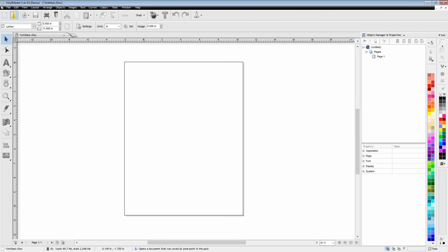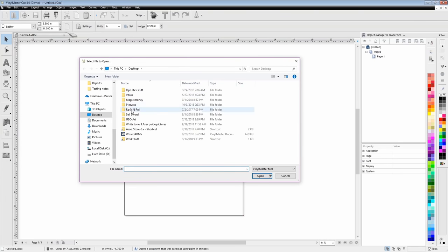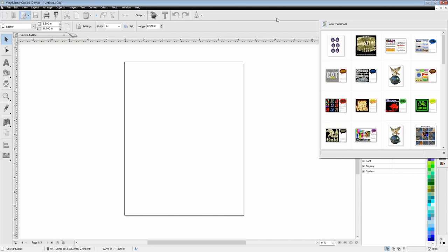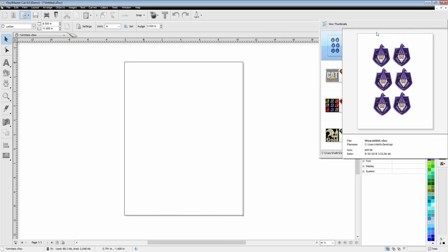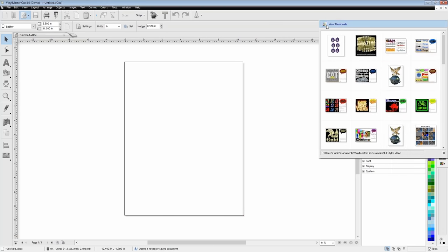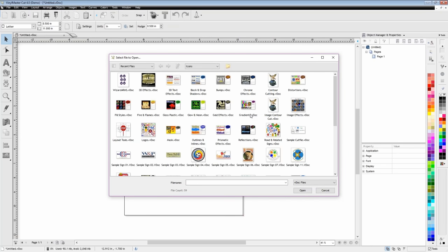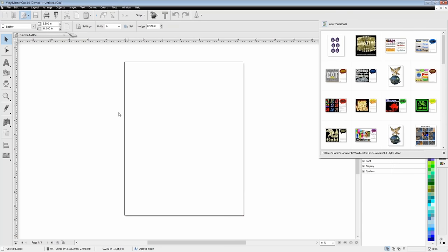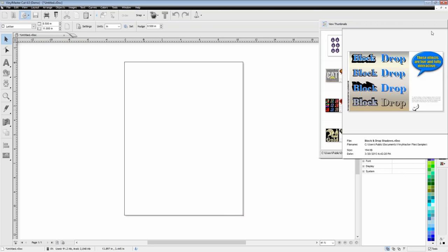Over here you can use this button to open previously saved jobs — it will open this up and then you'll go and find wherever you saved the file. This is mainly for opening other Vinyl Master documents. If you're wanting to open another type of image, we'll get into that a little bit later. This next button will open up your recent jobs — you can see thumbnails here and it shows some of the more recent ones that you've done.